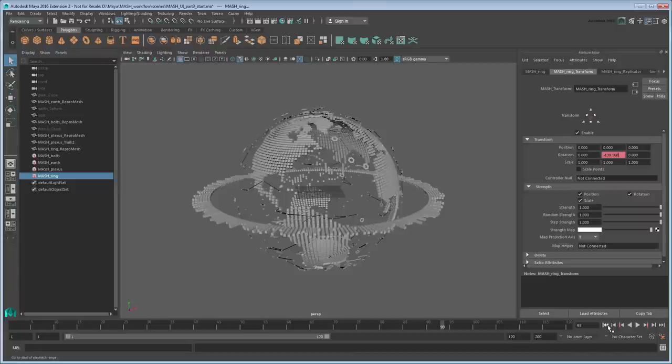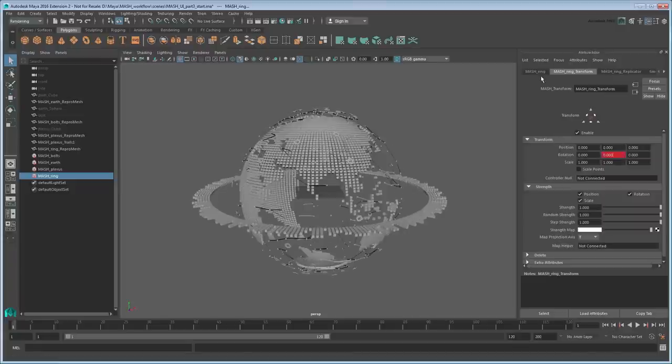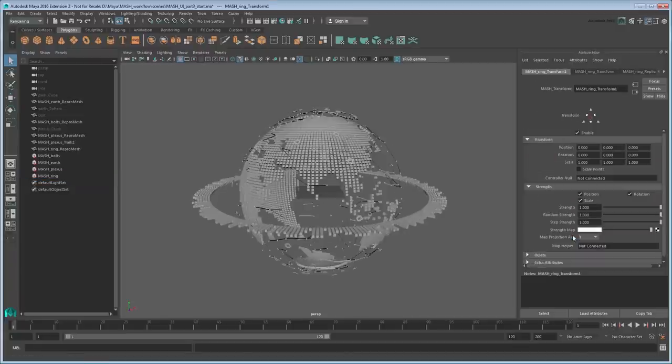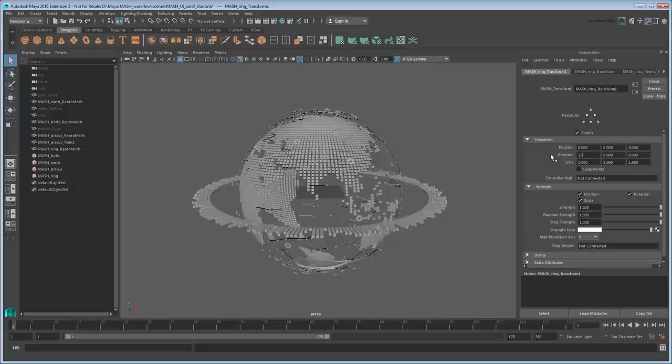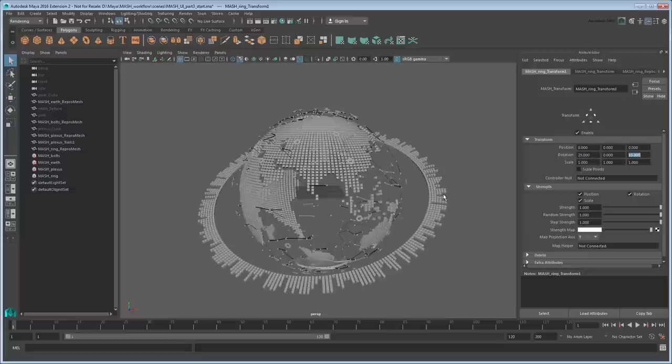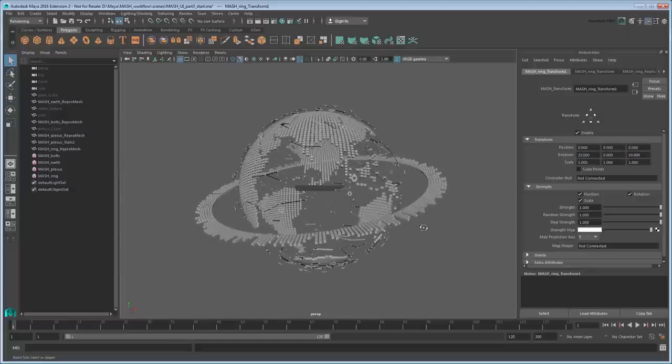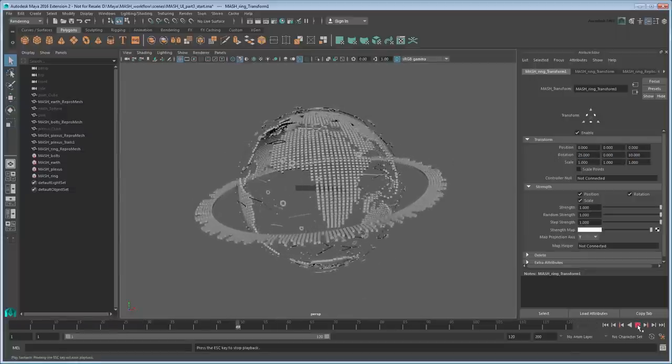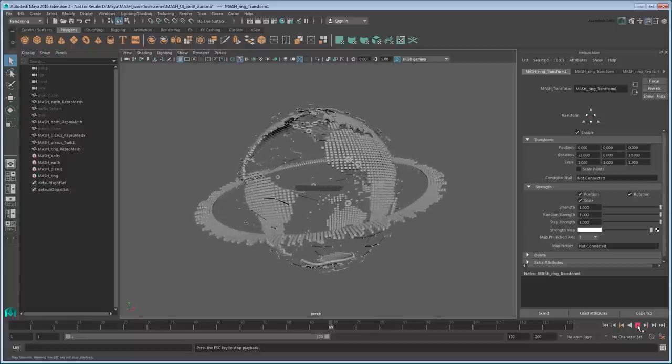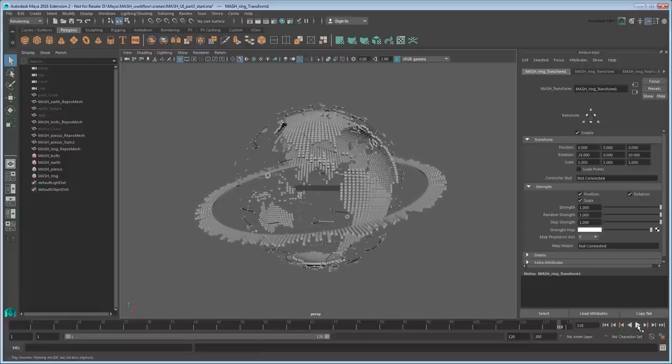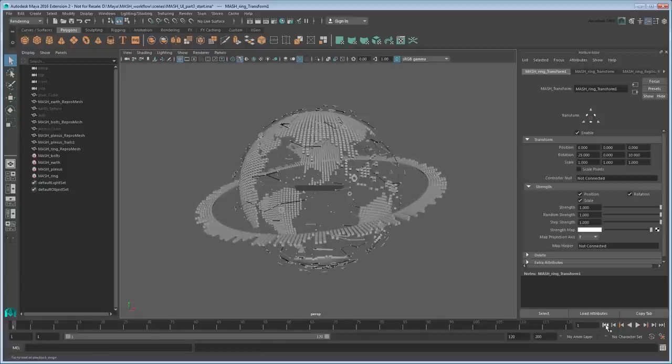To add the ring's lean back, go to MASH Ring and add another transform node. Input your previous lean values into this. Now the ring spins correctly and still leans nicely. However, we can do even more with this.